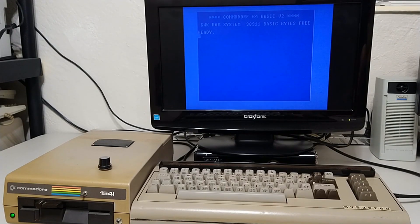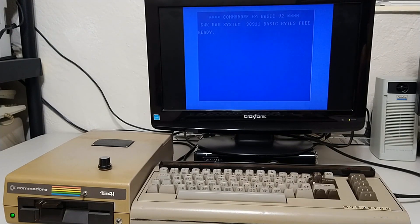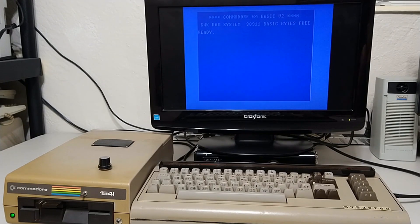Now you have a Commodore 64 and an original 1541 floppy drive, but you don't have any software on floppy. You want to use the original floppy drives with floppy disks for the nostalgia.